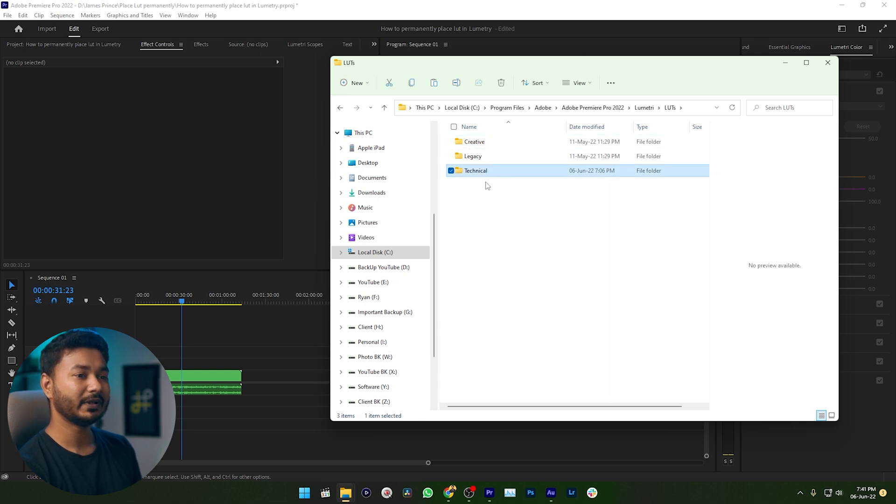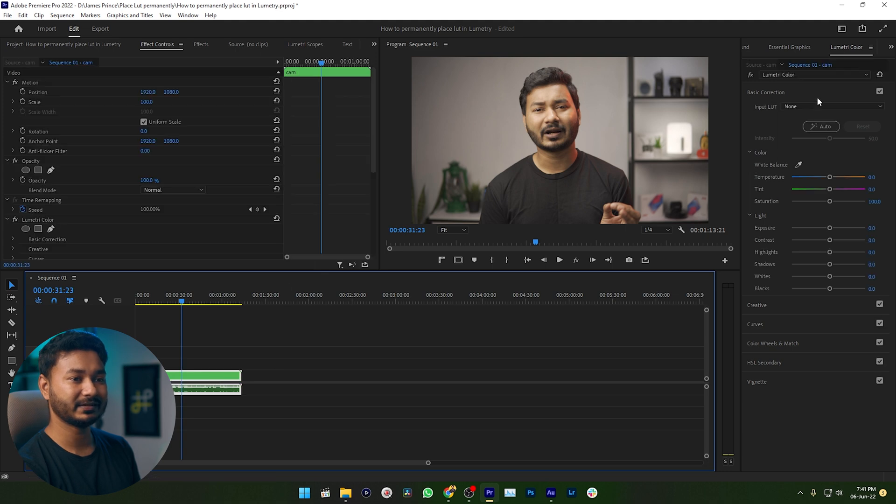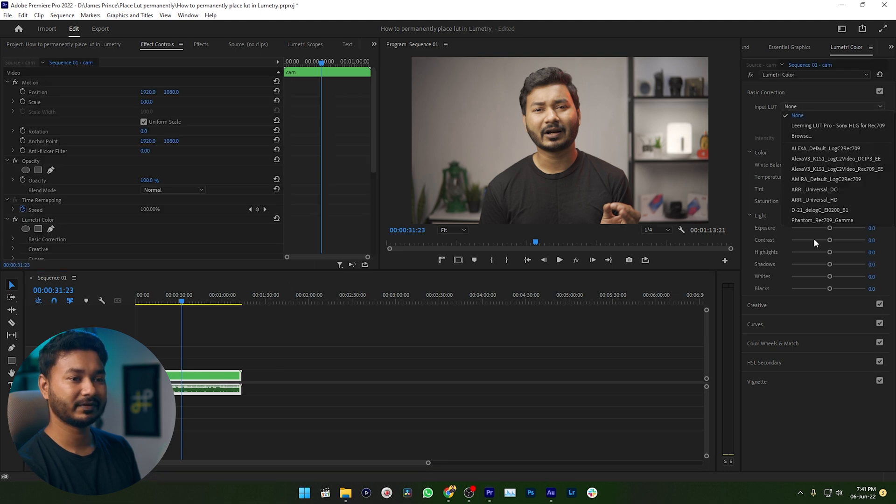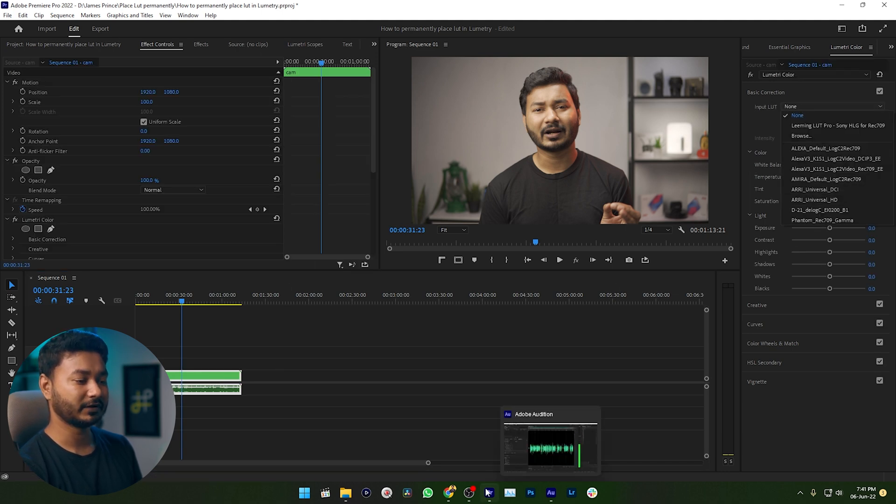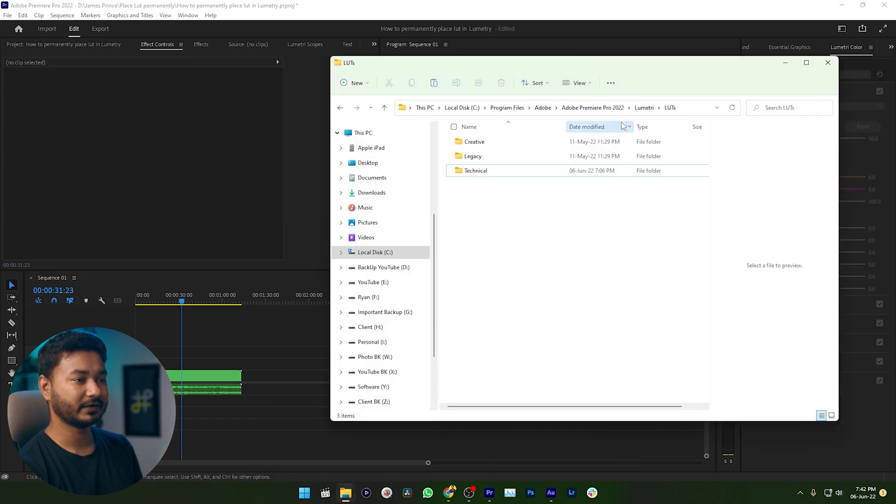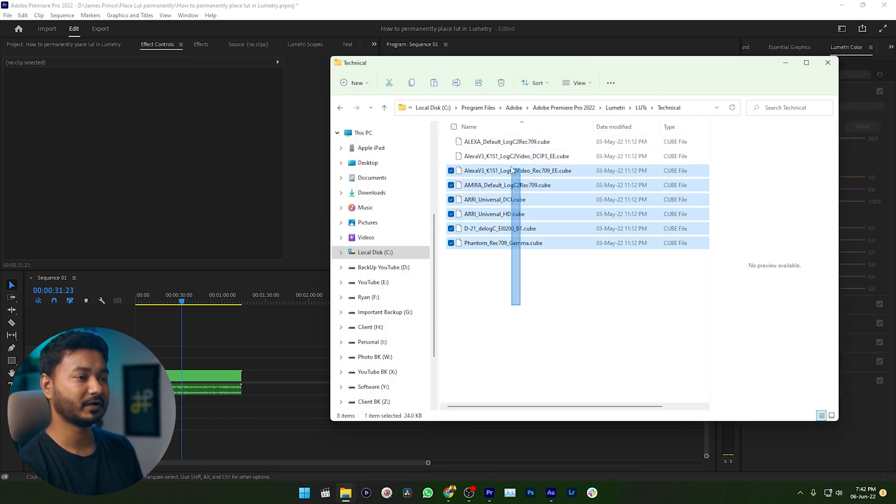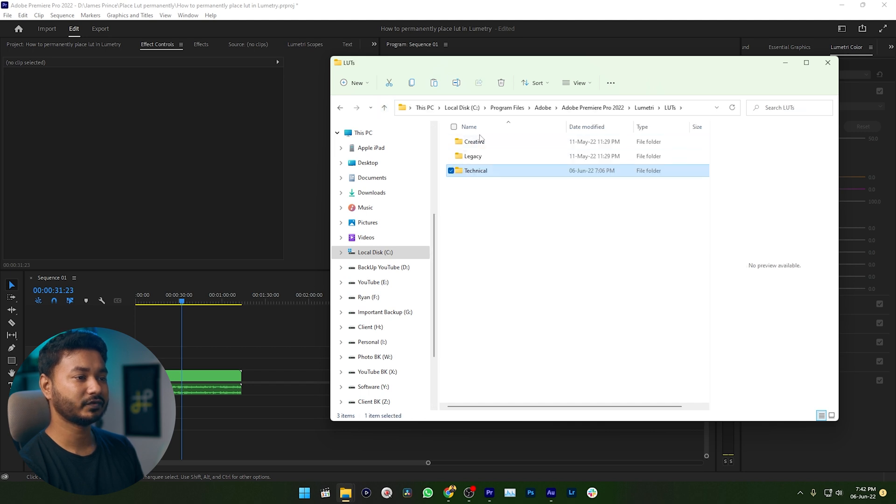The technical LUTs will appear here which is the basic section. You can see these LUTs have been saved on this folder. If I just enter to this folder you can see these LUTs have been saved on this folder.